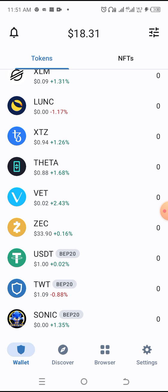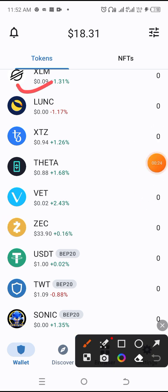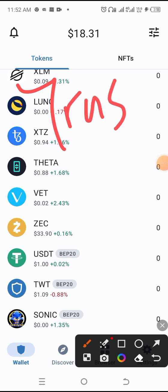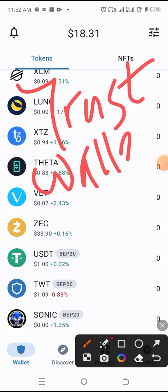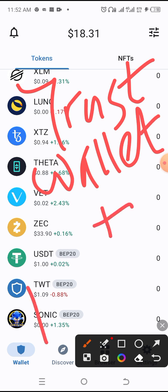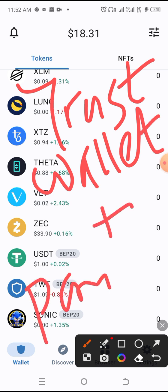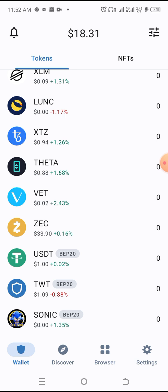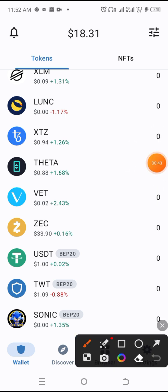Alright guys, in this video I'm going to be showing you how to connect your Trust Wallet to your PancakeSwap account. So how to connect your Trust Wallet on PancakeSwap.